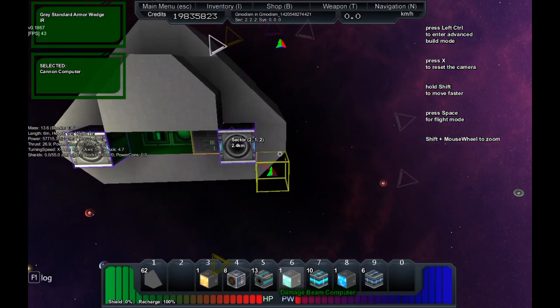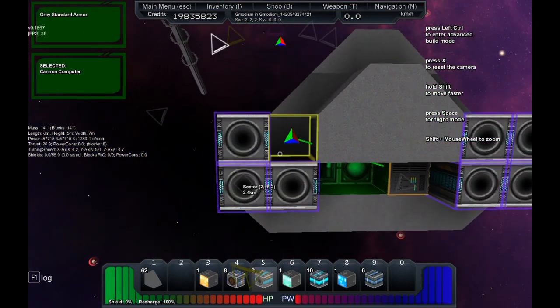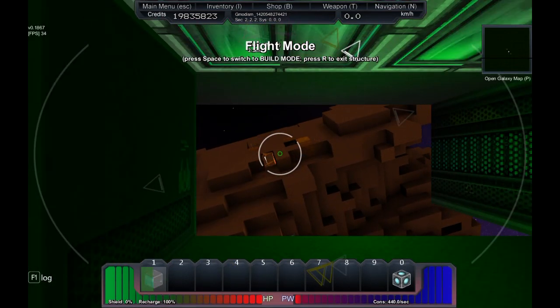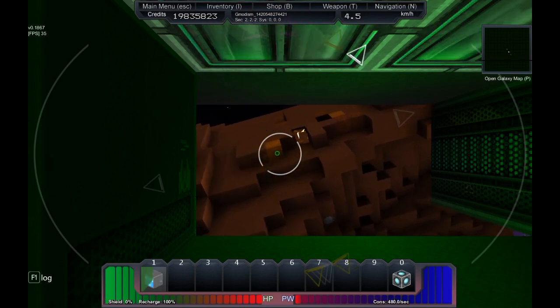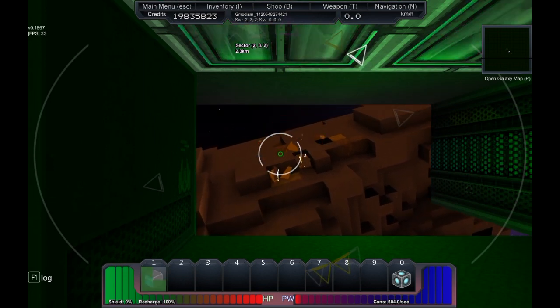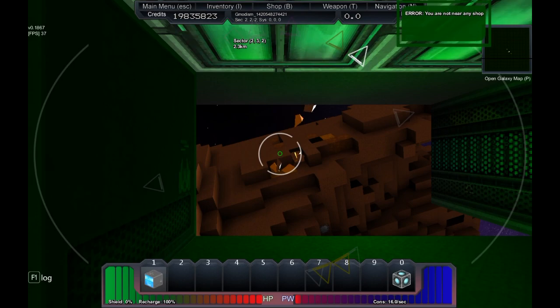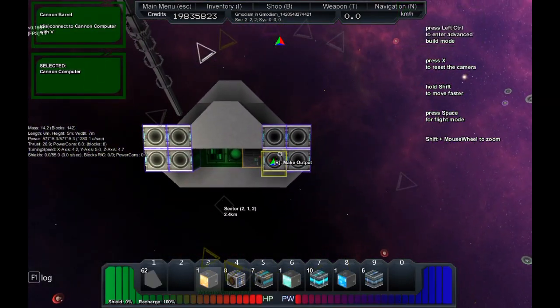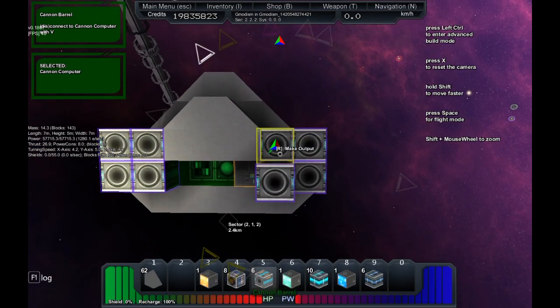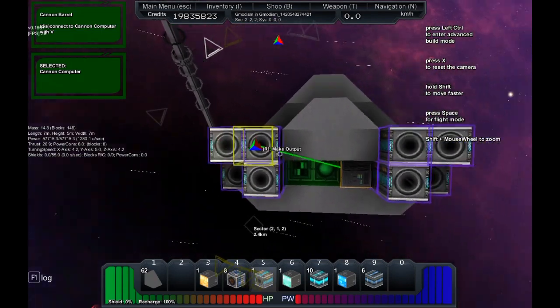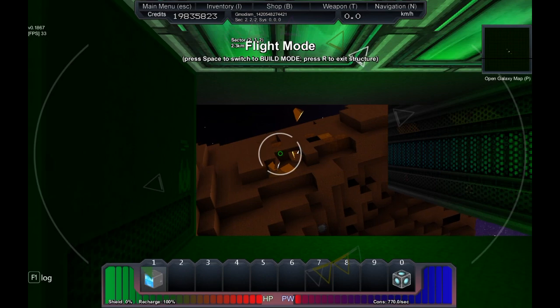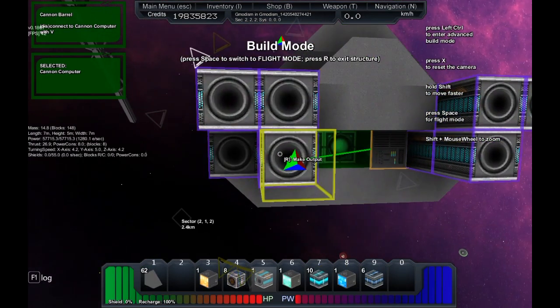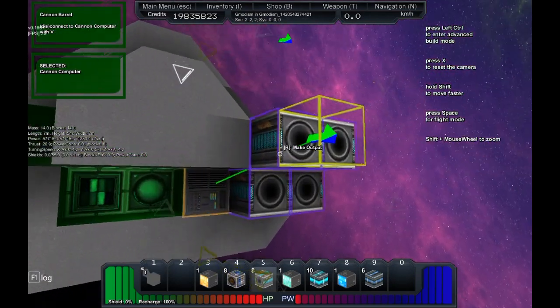Now you might be thinking what would happen if we would orient the cannons in this way instead, like making them long. Well, nothing at all. They will still link together and create the same strong weapon. This is something they changed in StarMade and can be confusing for some players, but it doesn't really matter if you have them like this or if you have them long or how you want to make them. We can make them weird in this way also if we would want to.